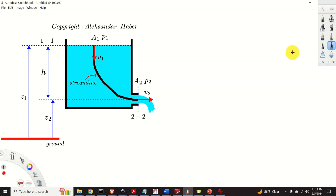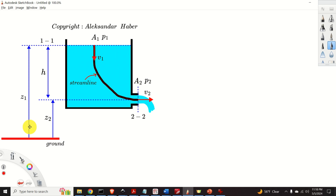We solve this problem by using Bernoulli's equation and the continuity equation. The assumptions stated in the problem formulation satisfy the main assumptions necessary to apply Bernoulli's equation. Next, we construct a figure introducing a ground level, where z2 is the distance from the ground to the middle plane of the hole, and z1 is the distance from the ground to the top of the water level. Next, we draw a streamline, showing velocity v1 and velocity v2.